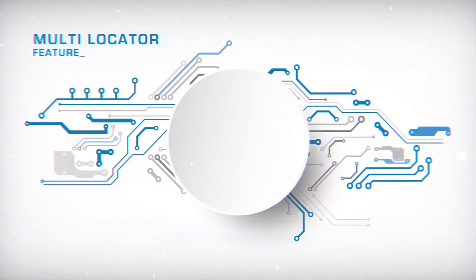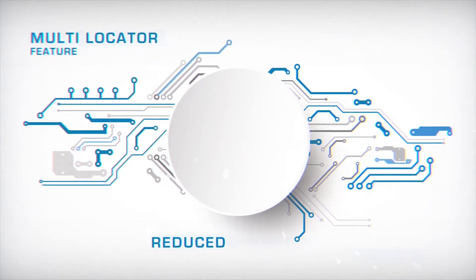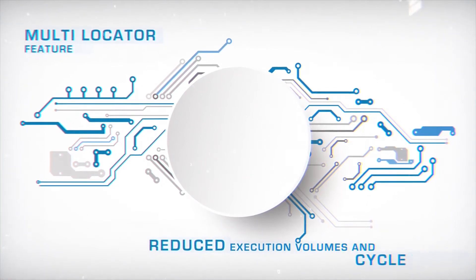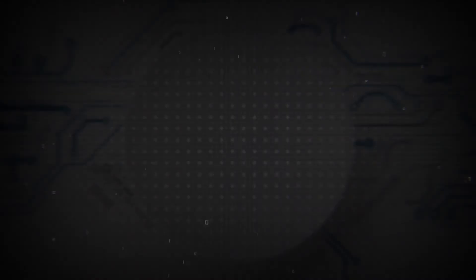TestScript Reuse reduces execution volumes and cycle time for each regression run.